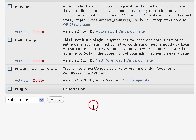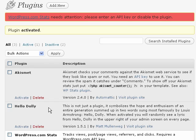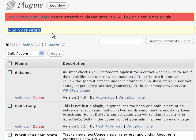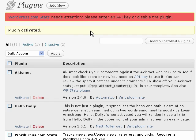All I need to do now is to click on Activate Plugin. It says Plugin Activated, which means that the plugin has been installed successfully in my WordPress blog.